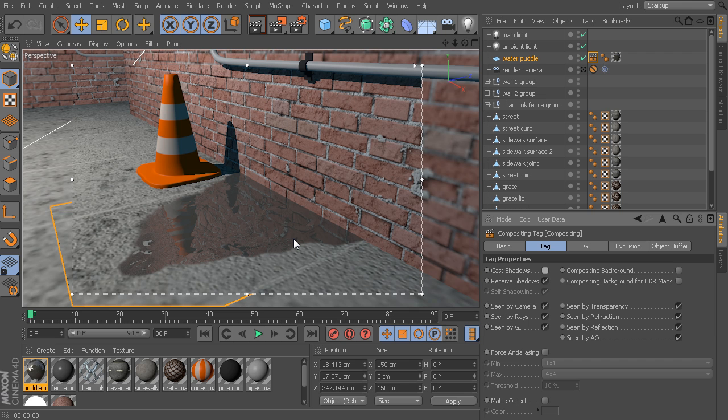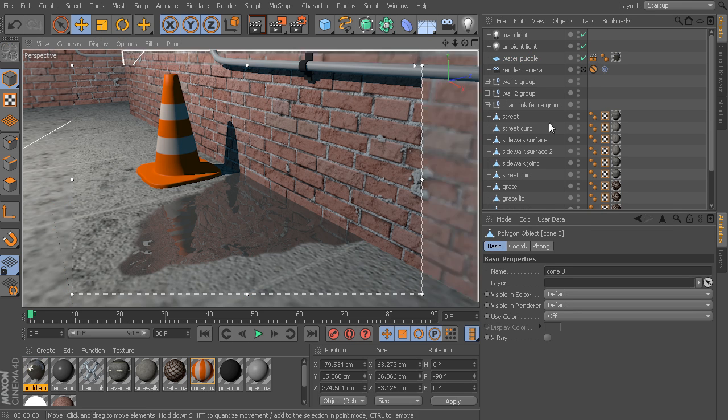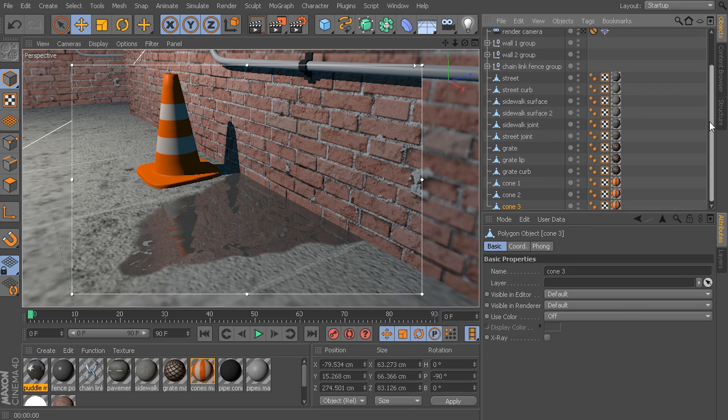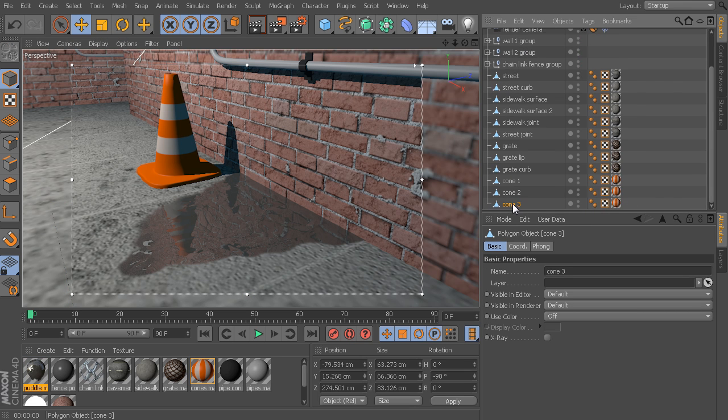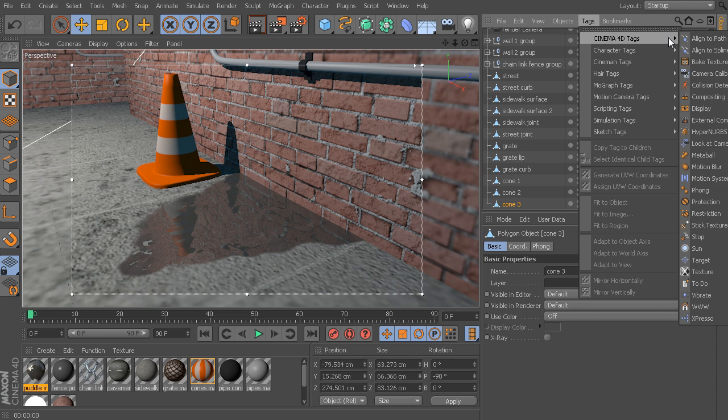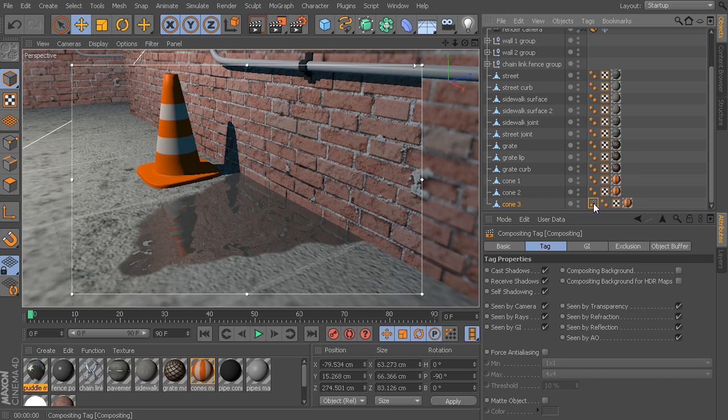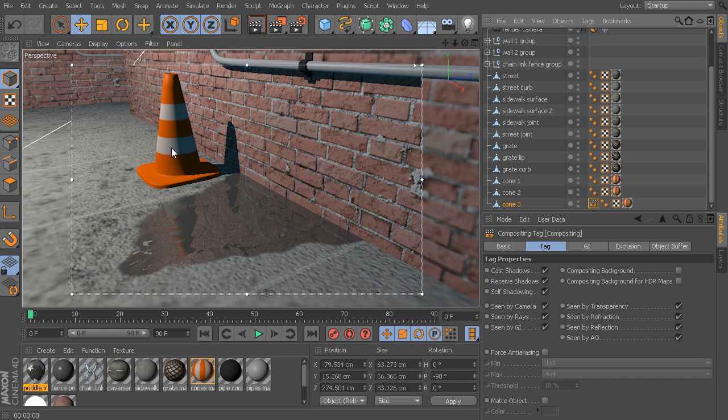And we can get really heavy in our control on a per object basis. So, let's say we go to this cone back here. I'll select that. That's going to be this cone 3. With that selected, let's apply a compositing tag to that one. So, once again, a compositing tag. There we go. We can see our tag has now been applied to cone 3, which is this guy back here. So, for example, let's say that now I have this object and everything looks good, but maybe I just don't want this cone to be seen in the reflection for my puddle.